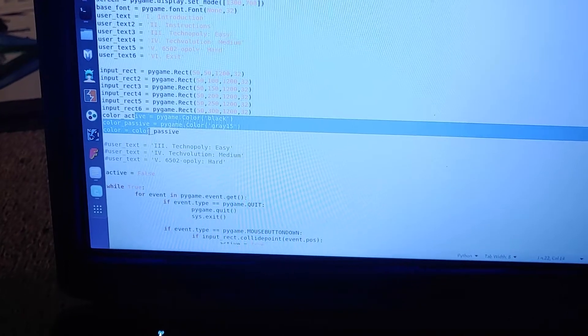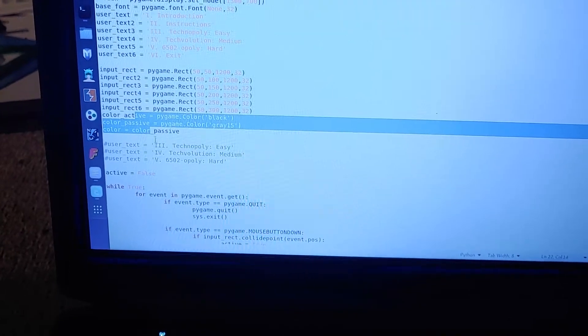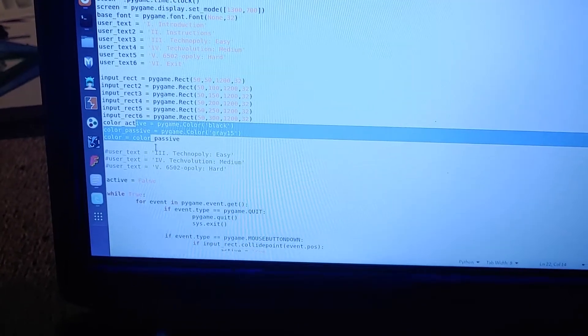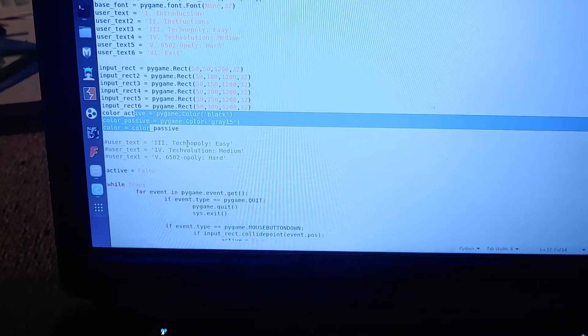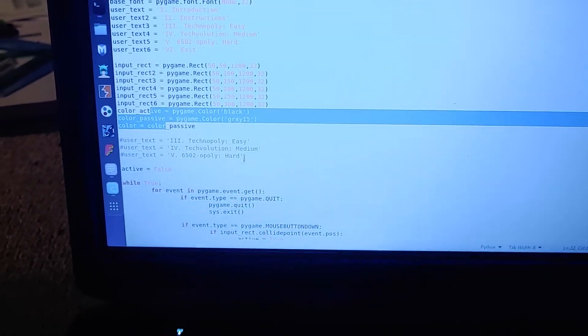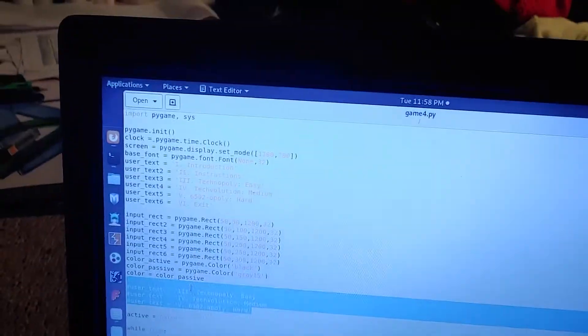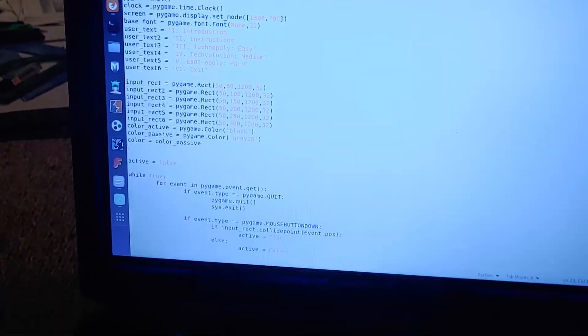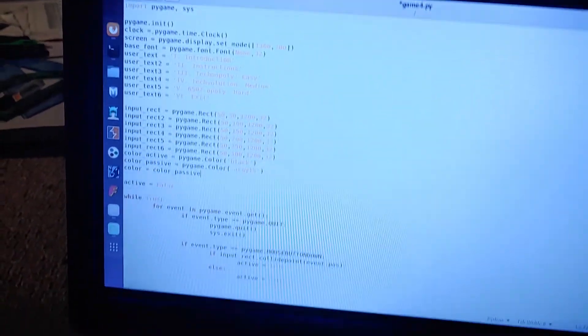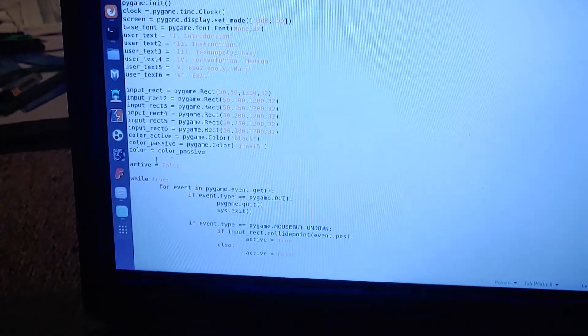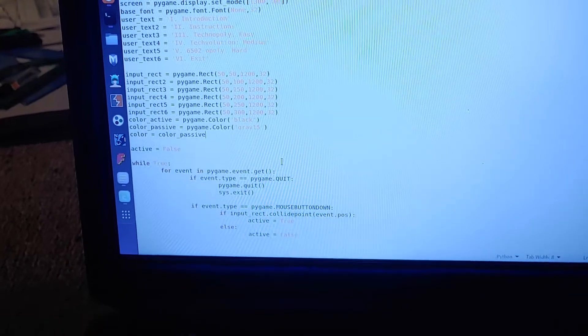Here's the colors, active colors and passive colors, that's for when you click on it. This is not needed comment anymore, I can delete that. And then active equals false.